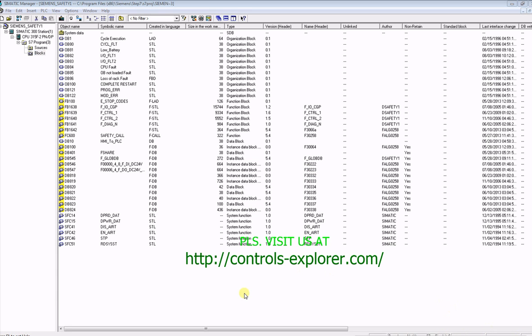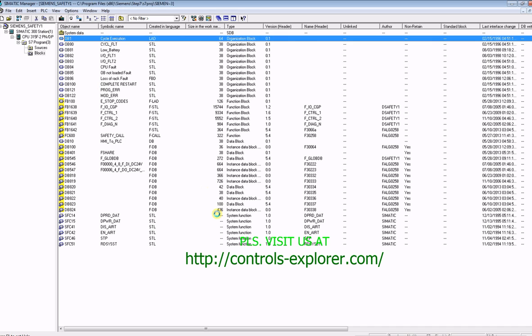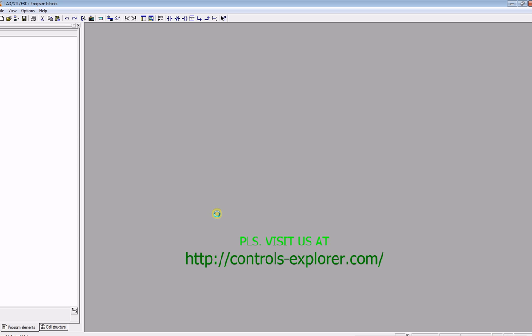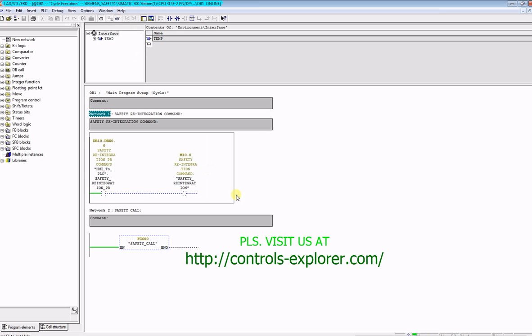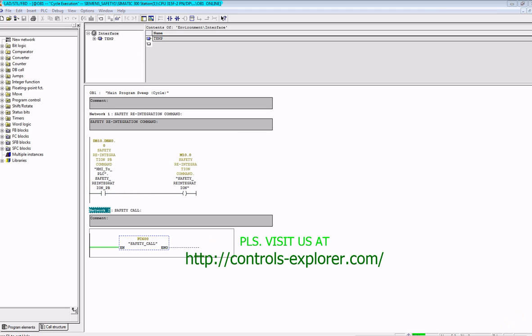Close the safety program to open up the OB1. Typically, what happens when you download the safety program first time, you can see here all the safety modules, especially if you have ET200S safety modules. All the safety modules will be flashing right